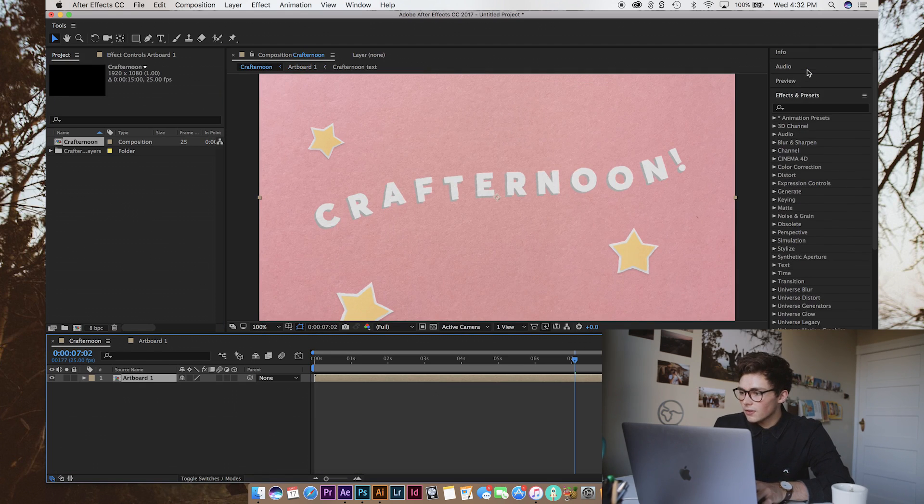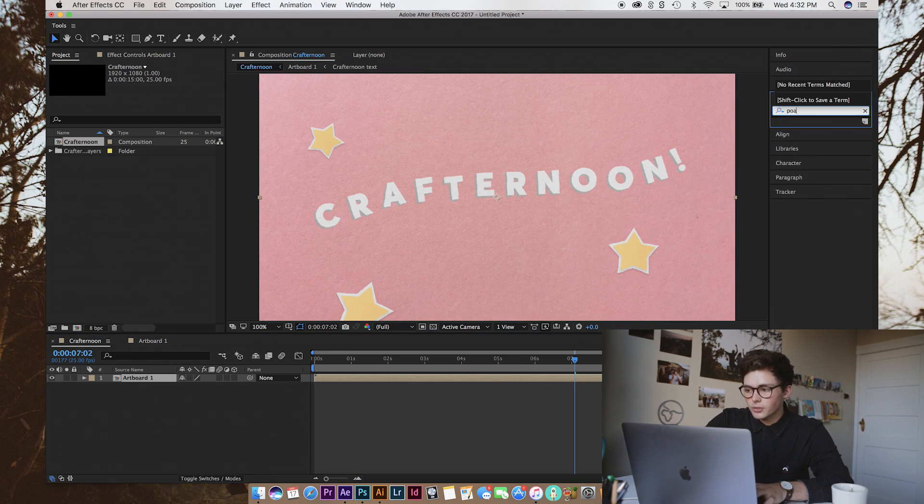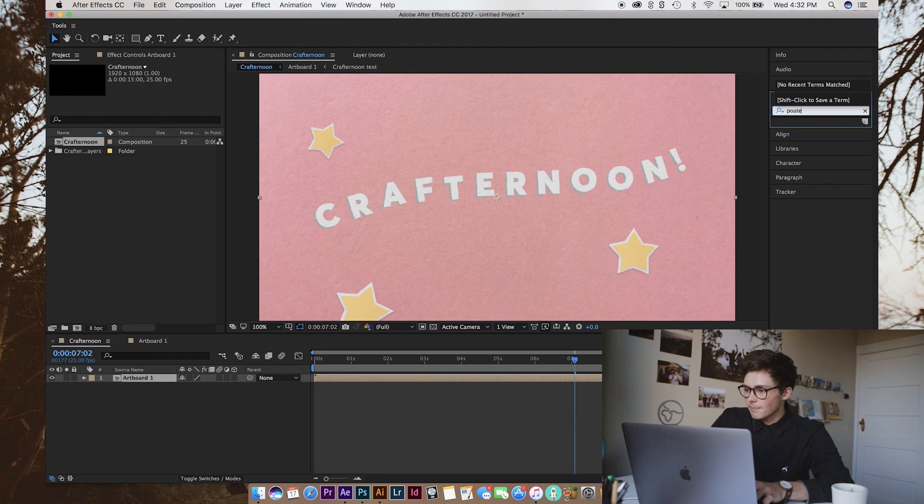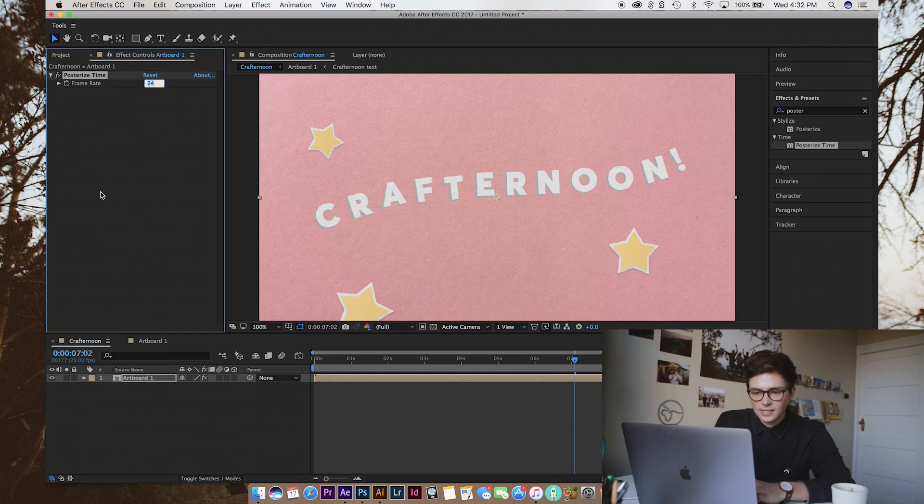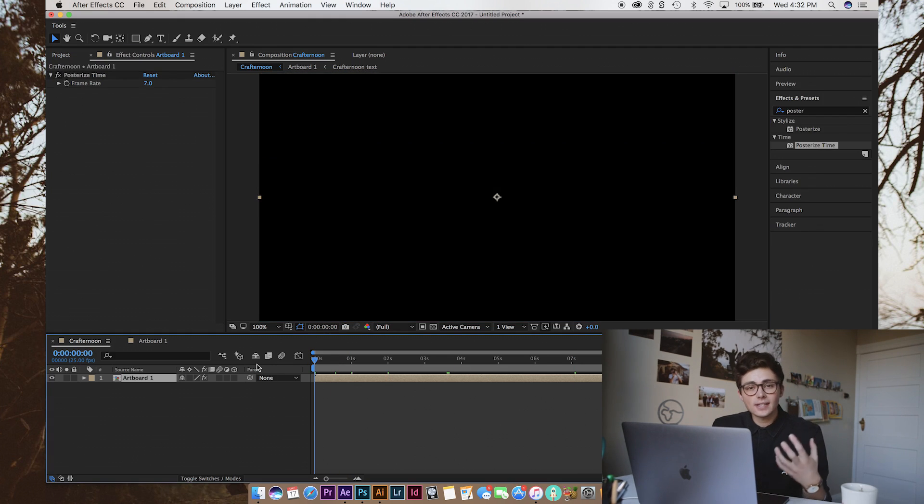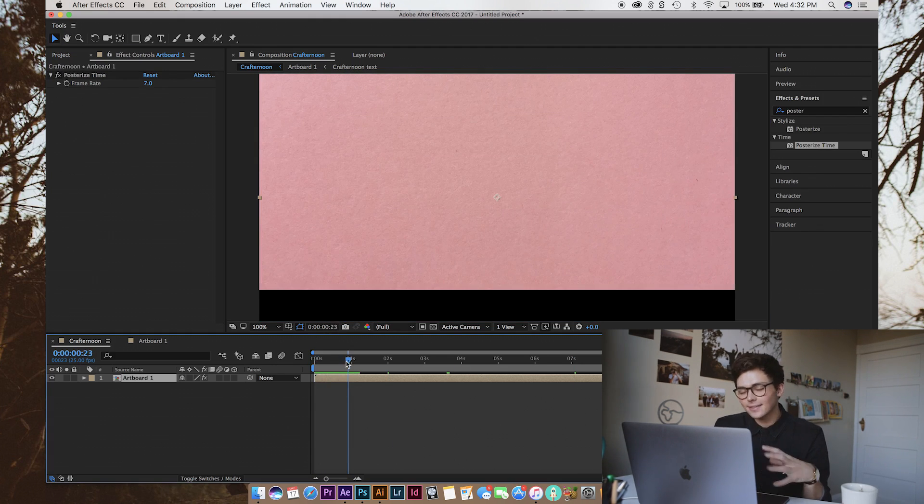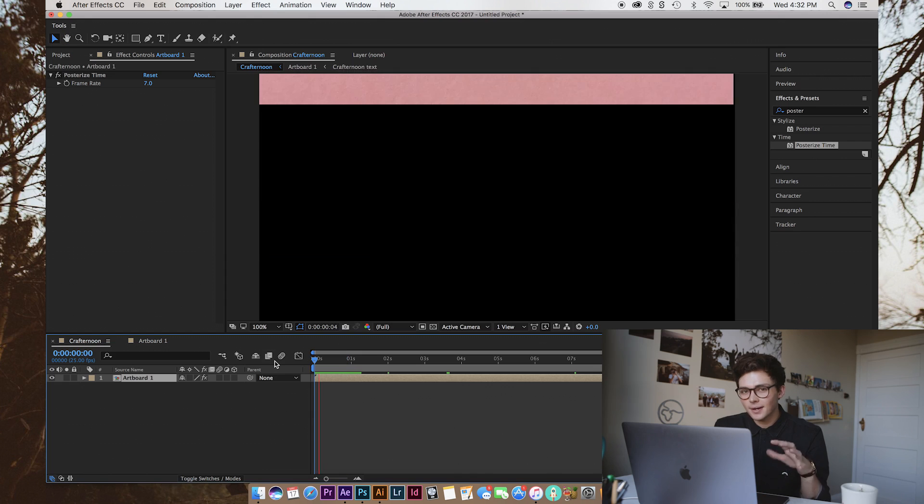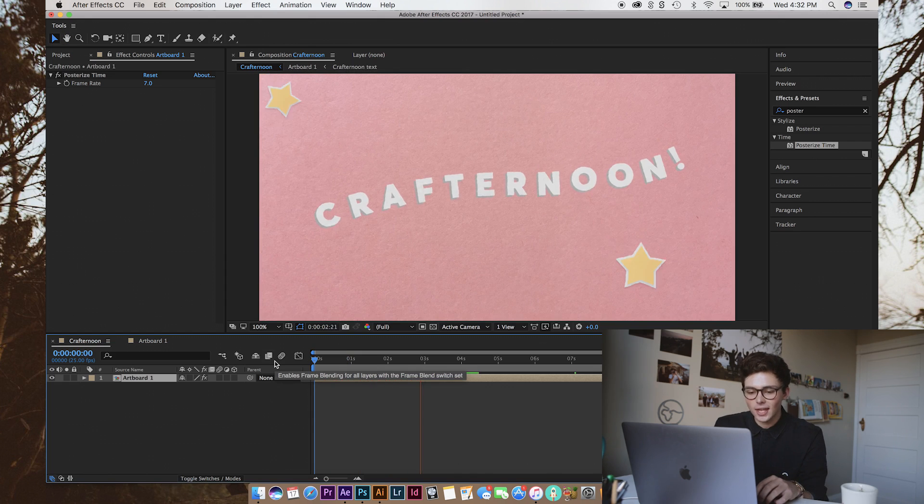And in the effects, we're going to apply one called Posterize Time. And we're going to set that to... Let's try seven frames a second. And from this point, it's just tweaking it until it matches your taste. I think my things are moving around a little bit too much, so I'm going to go back in and change the wiggle properties.